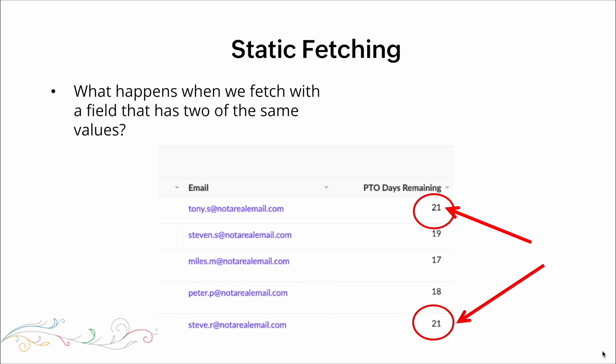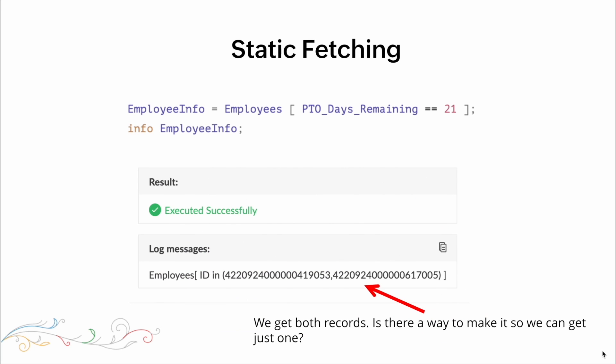Here's an example of what would happen when we fetch with a field that has two of the same values. We are fetching PTO days remaining equal to 21, and there are two records in the table with that same value. Every record that matches that criteria will be pulled as a result, and we get both records. However, what we get back is not the actual value of 21 — we get the unique identifier, the record ID.